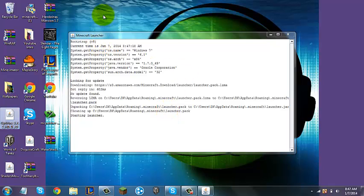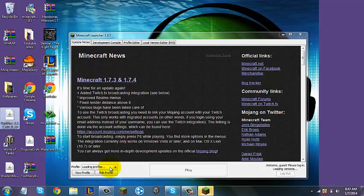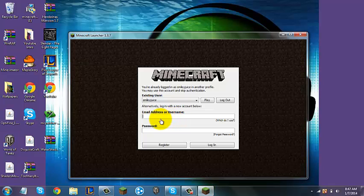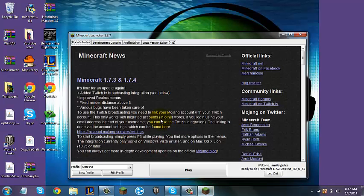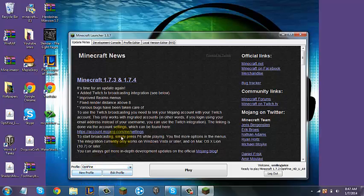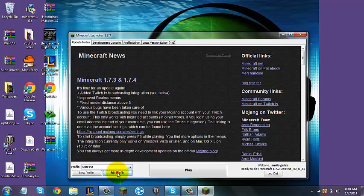Now you're going to open up the Minecraft Launcher. You're first going to log in. Okay, I logged in, and as soon as you log in, if you look at the profile, it says Optifine.